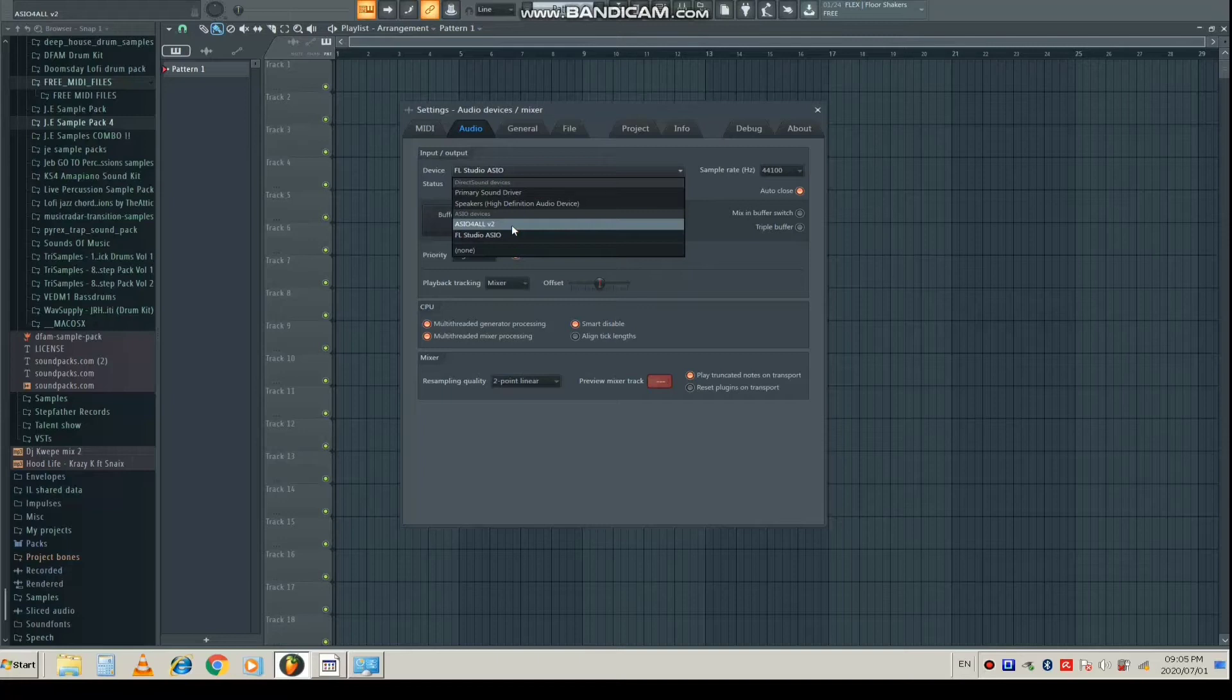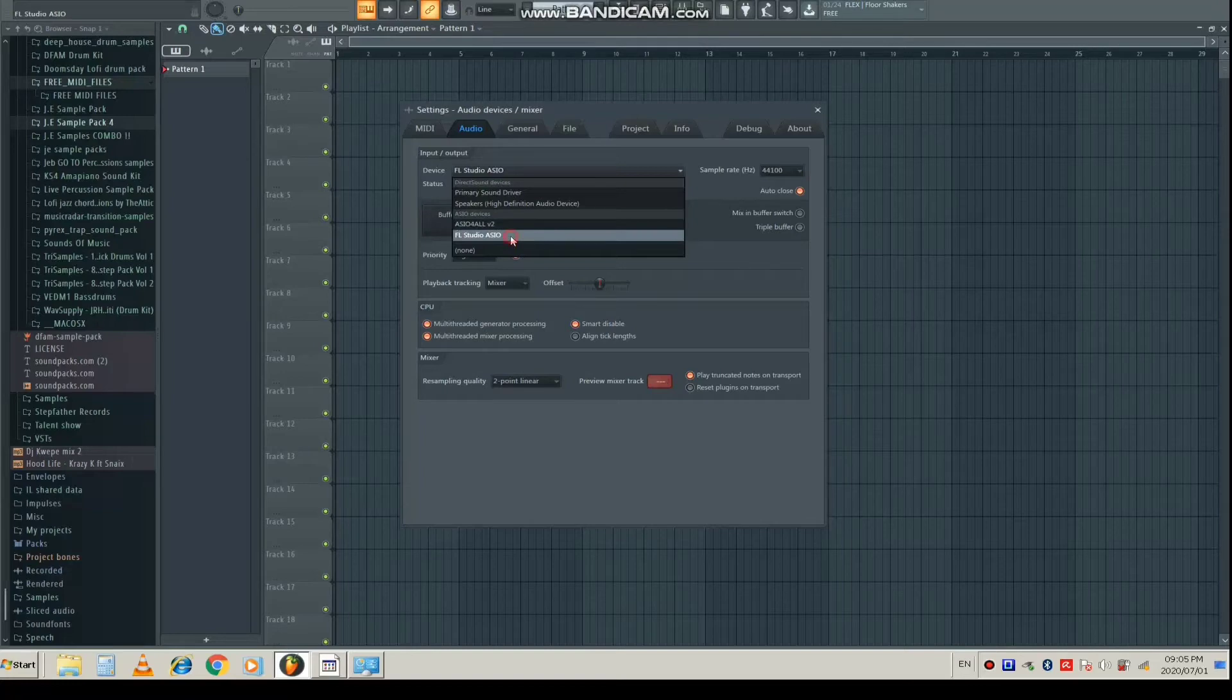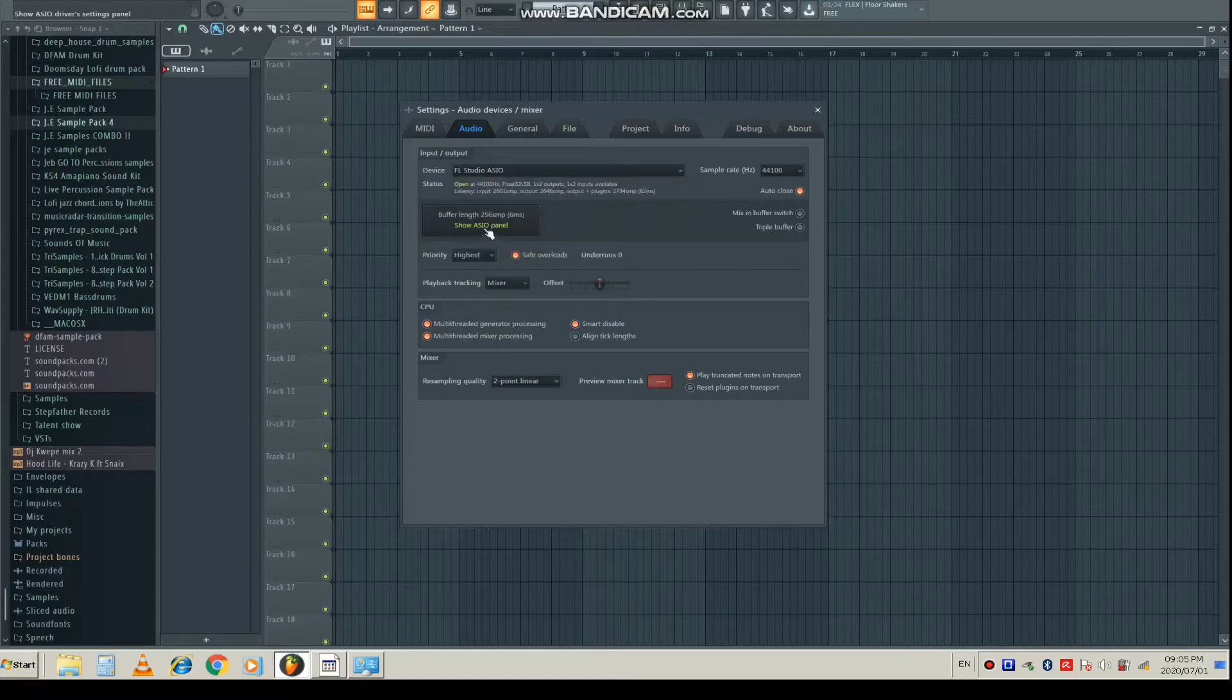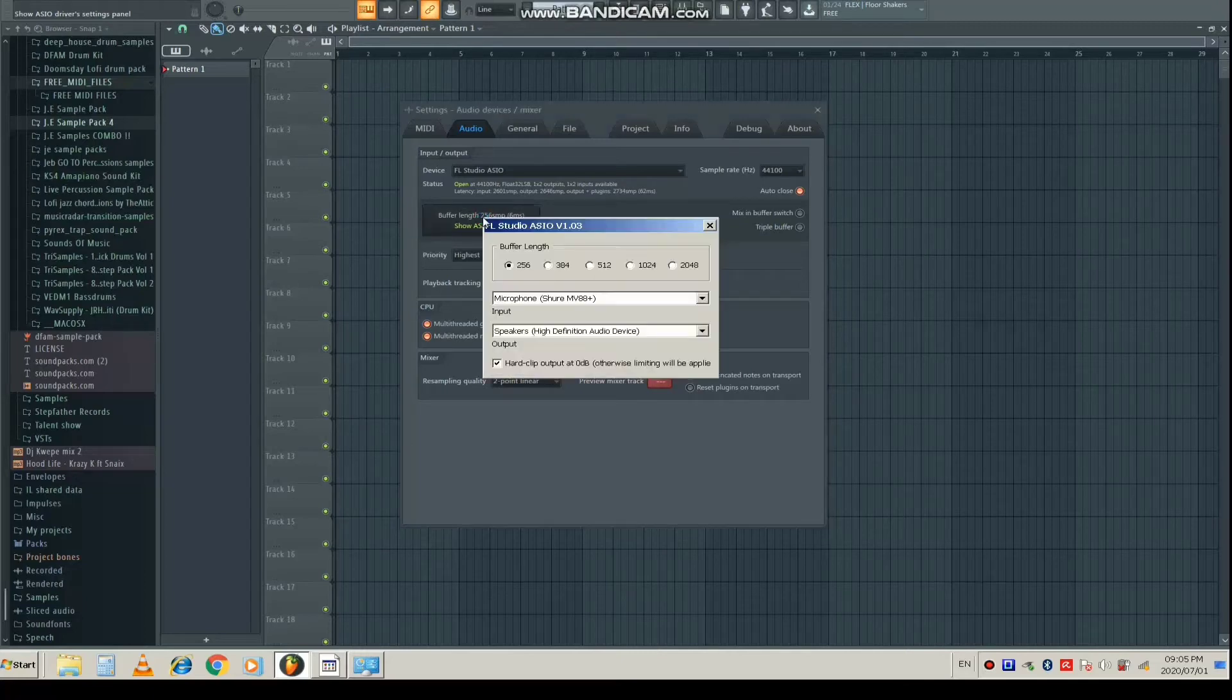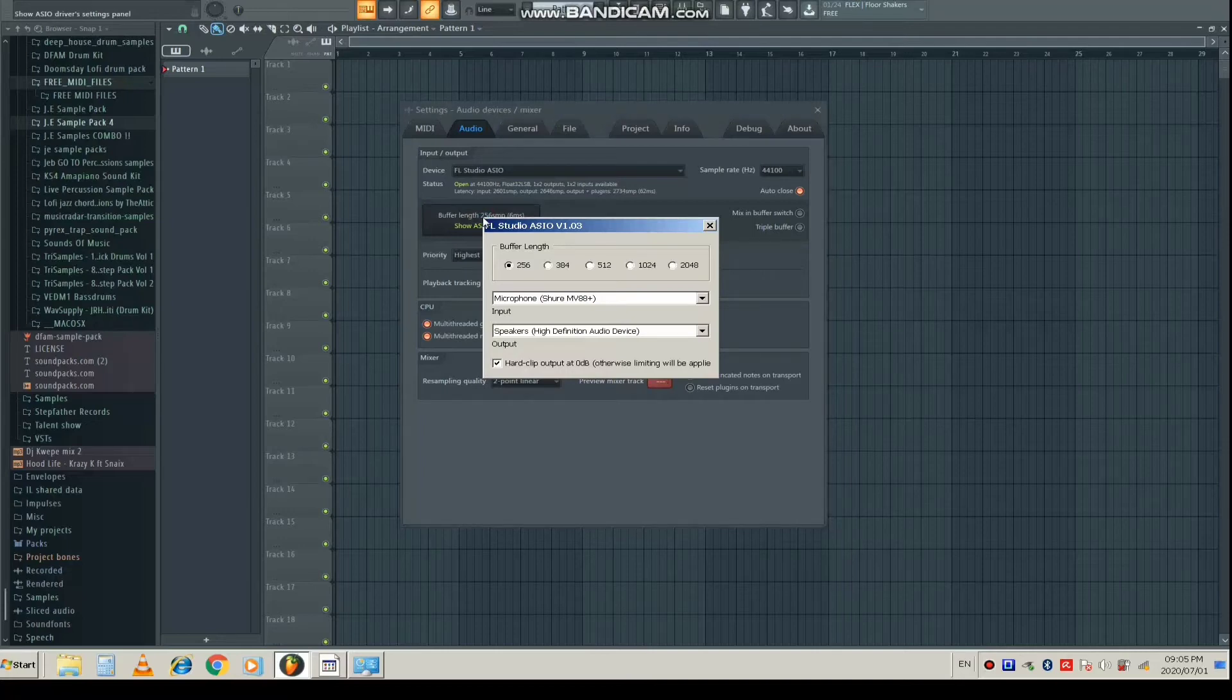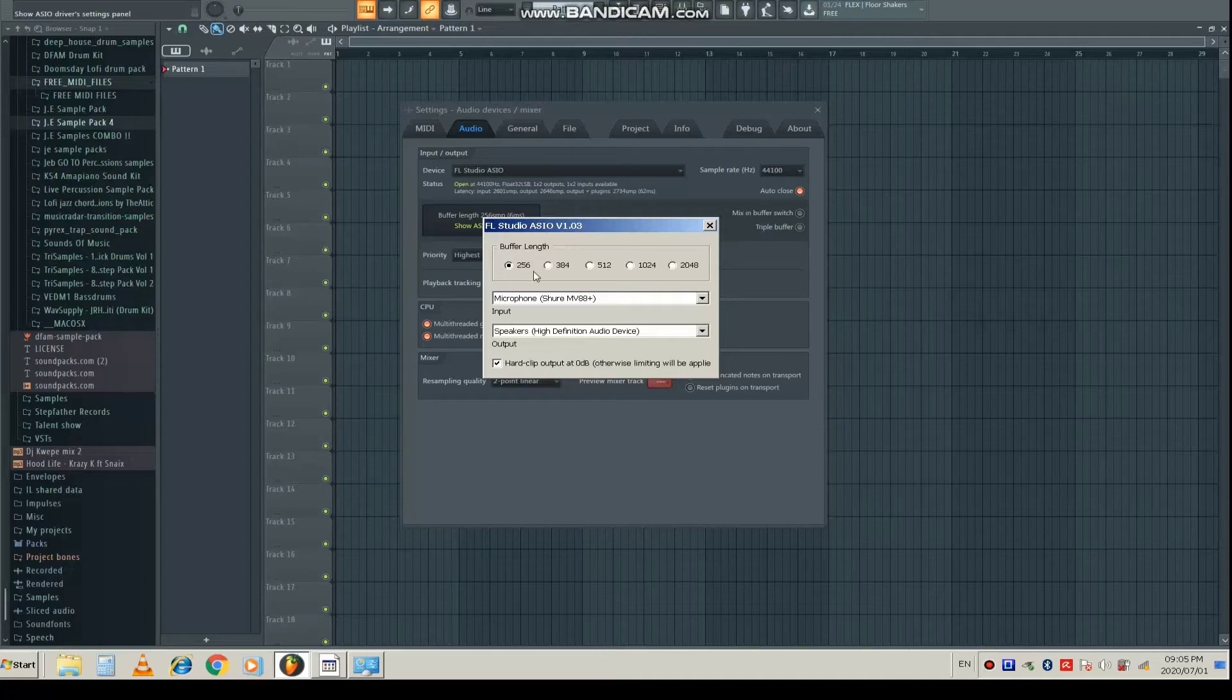If you think it's a little bit different, please let me know in the comments. So we're going to use FL Studio ASIO. After we open that, I want you to come where it says Buffer Length and click that. It's going to show you the ASIO panel. This is where you can tweak the settings of your audio driver.